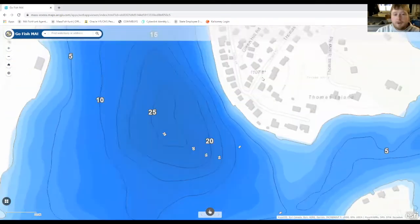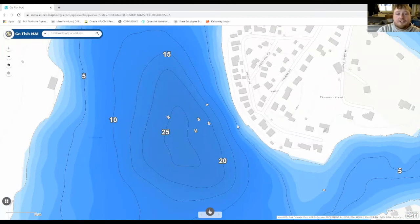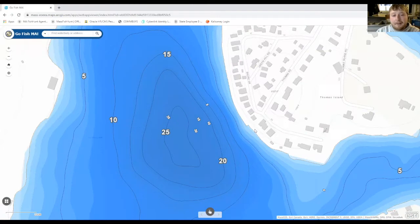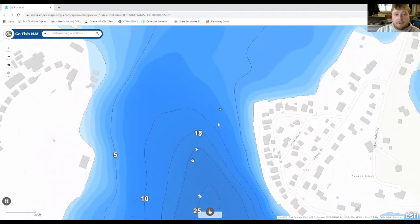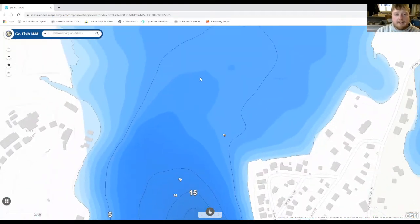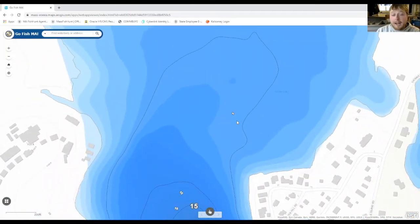Now, just a quick rundown of bathymetry. Each line represents a five-foot depth increment, and the closer those lines are together on the bathymetry map indicates how steep a drop-off is. So if you look here, you can see that that's a pretty steep drop-off, but if we go up to the northern end of the lake, you can see that it's much more gradual.